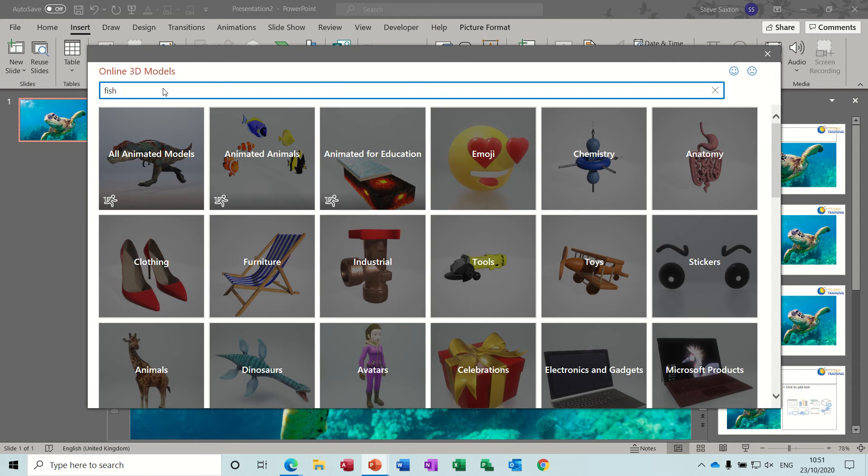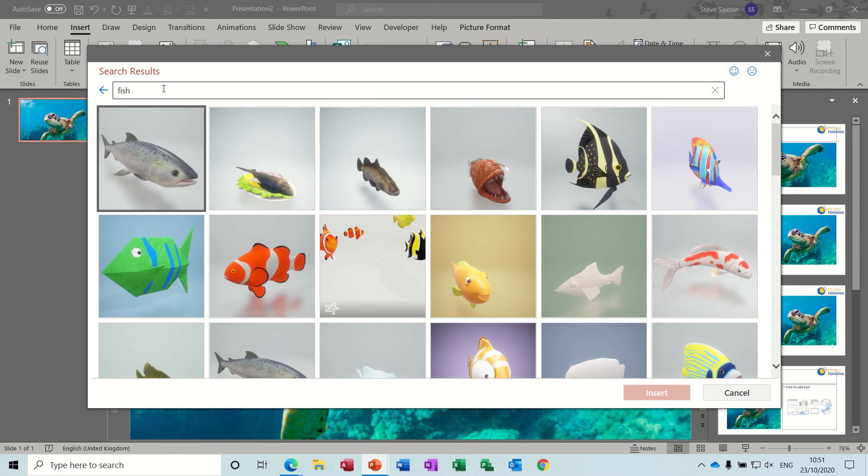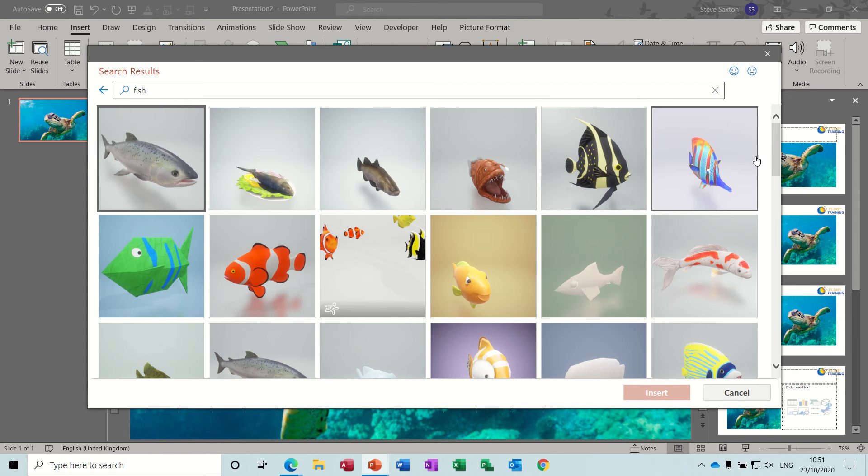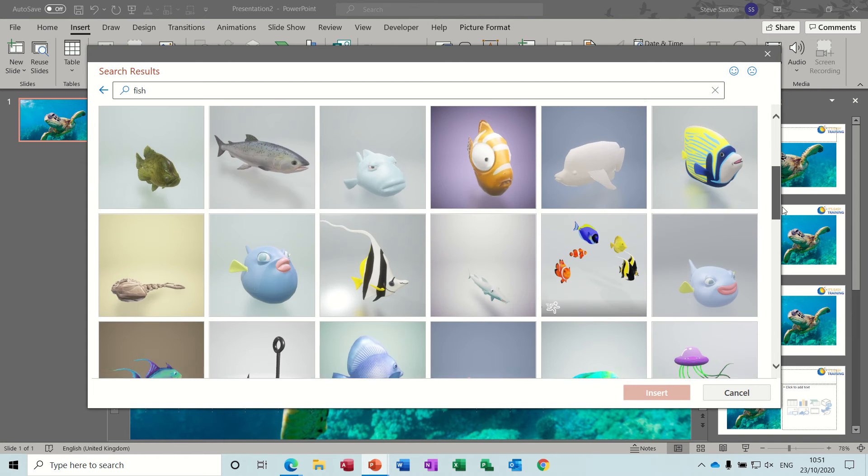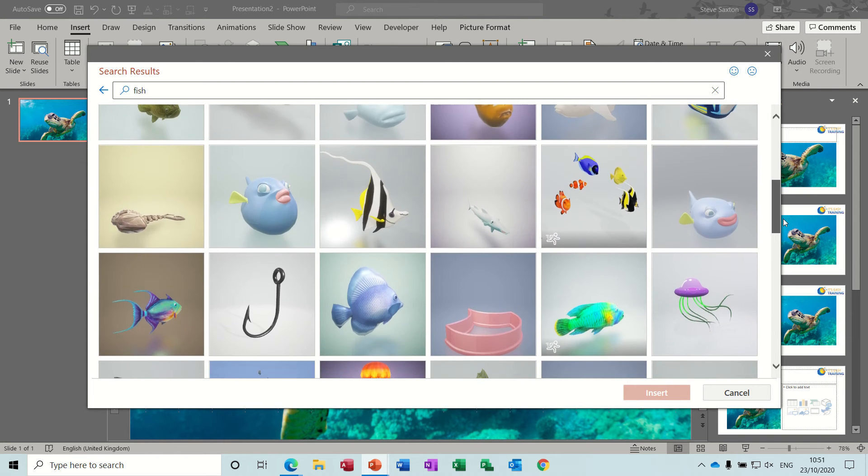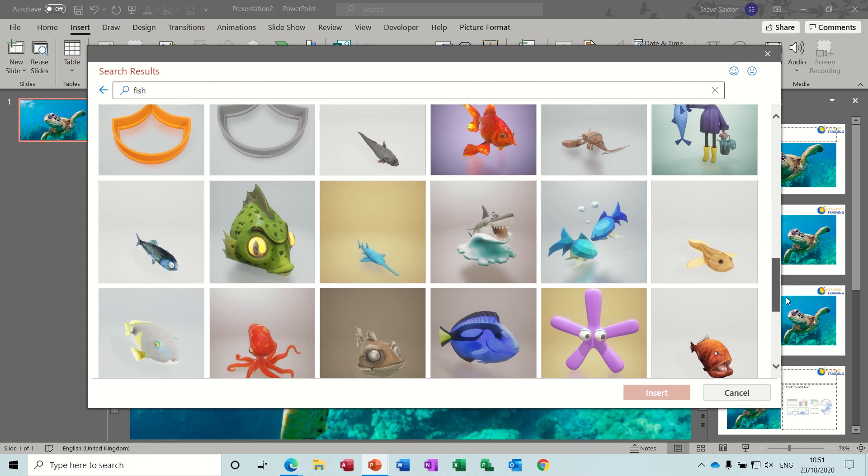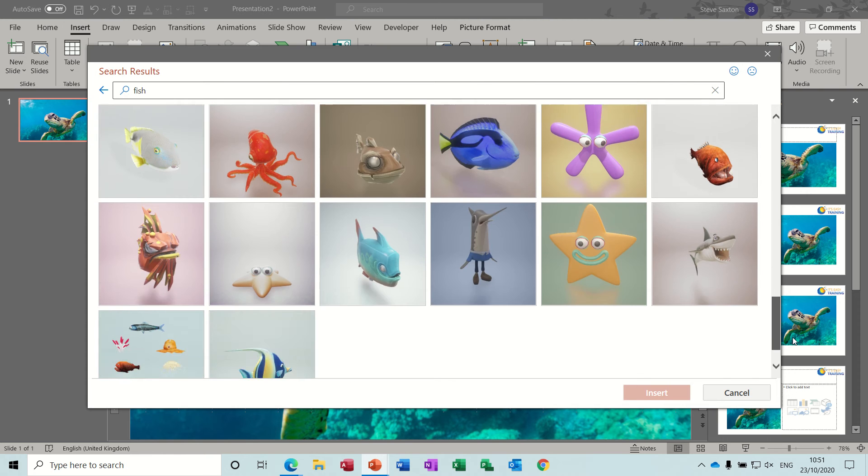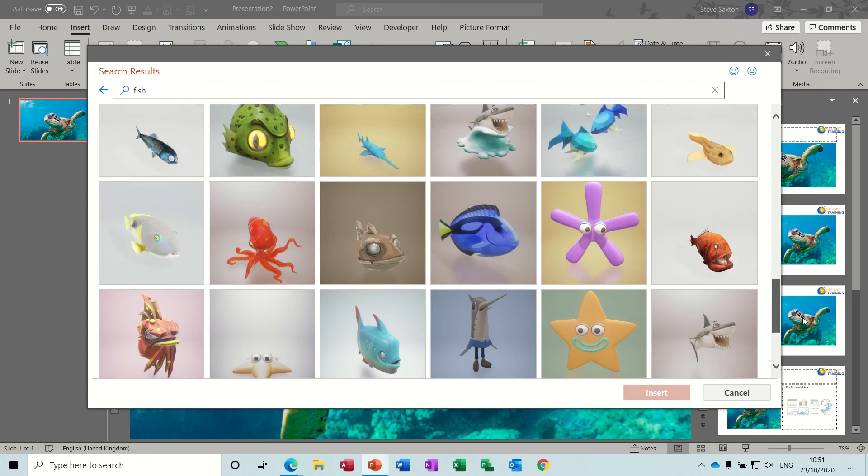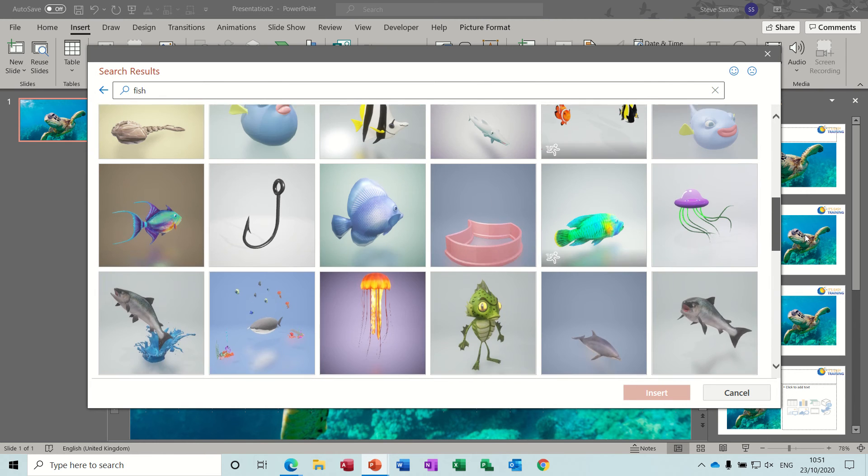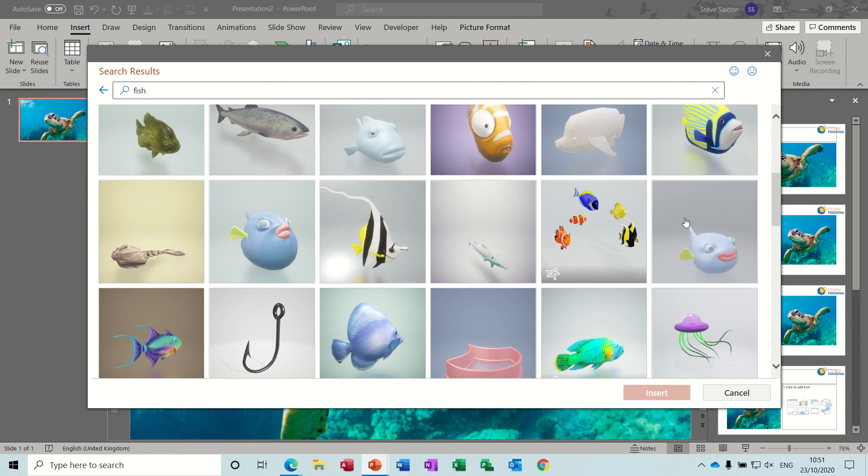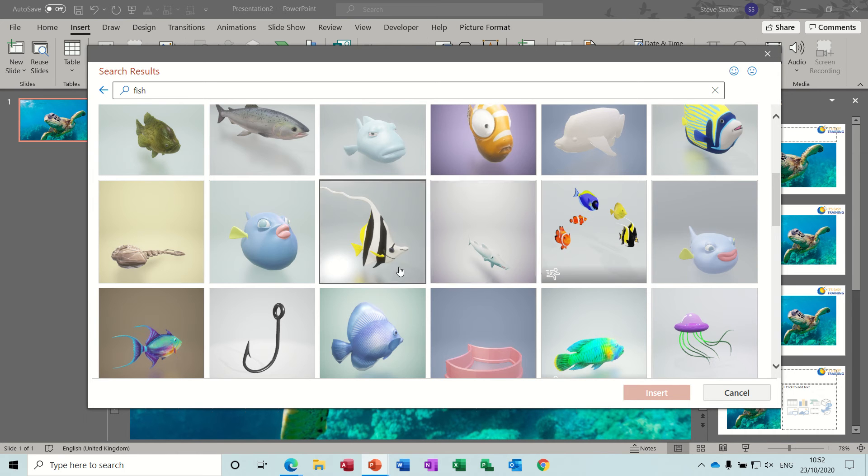So I'm going to search for fish and it gives me a set of fish that you can select from, lots of different fish, some of them stranger than others. The one I want to get for this little demo is this one. It's got a little symbol in there which means this moves - they don't all move.